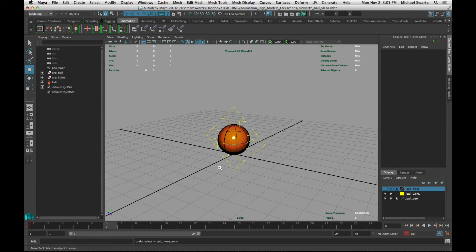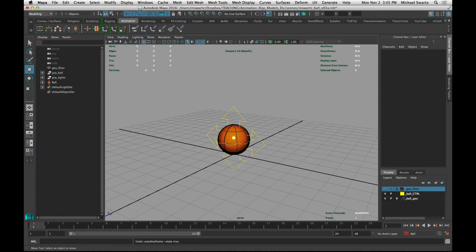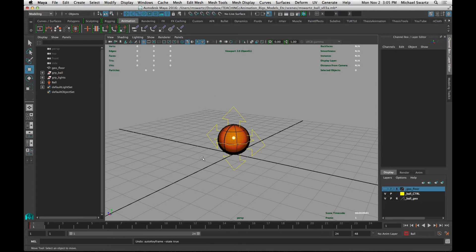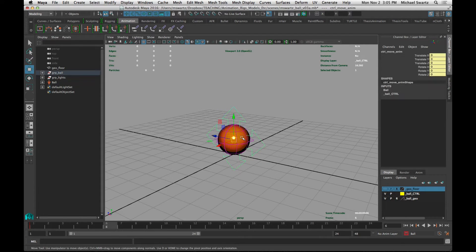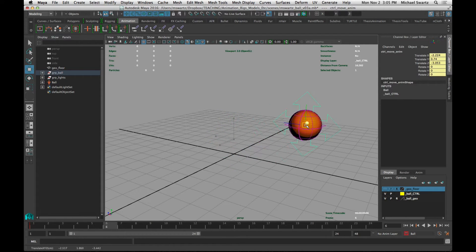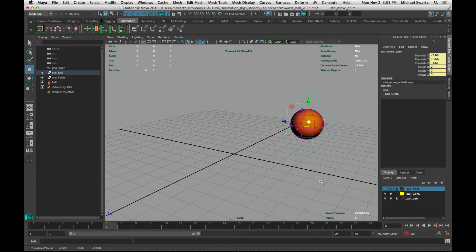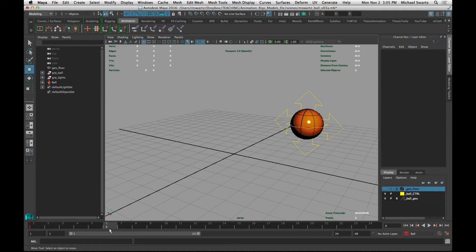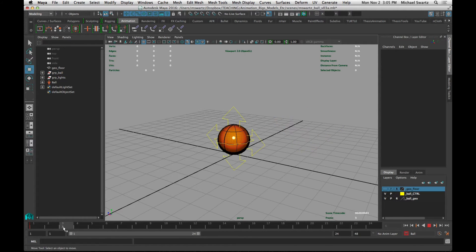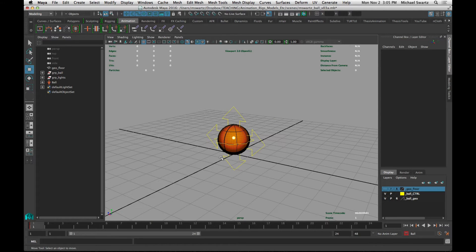And if I happen to be working without the auto keyframe on, and I was to move out to frame 6 and move it, it did not set a keyframe. And if I try to advance the frame anywhere, it snaps back to the last keyframed position.